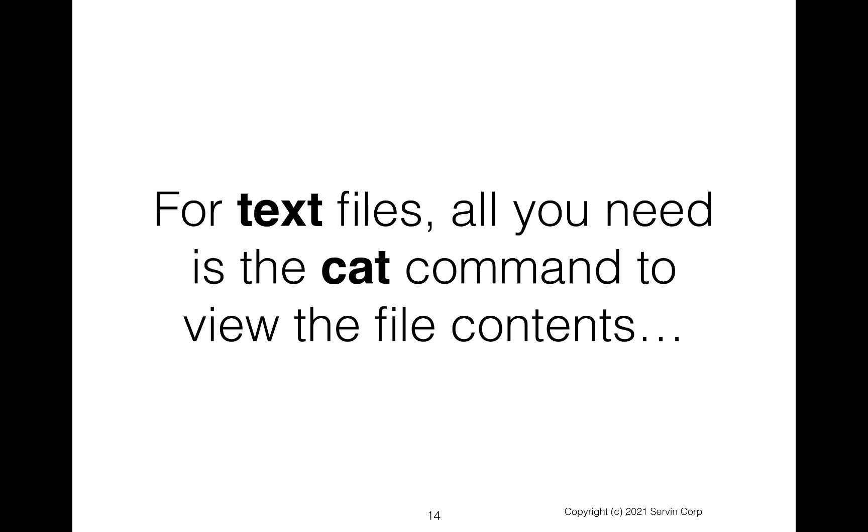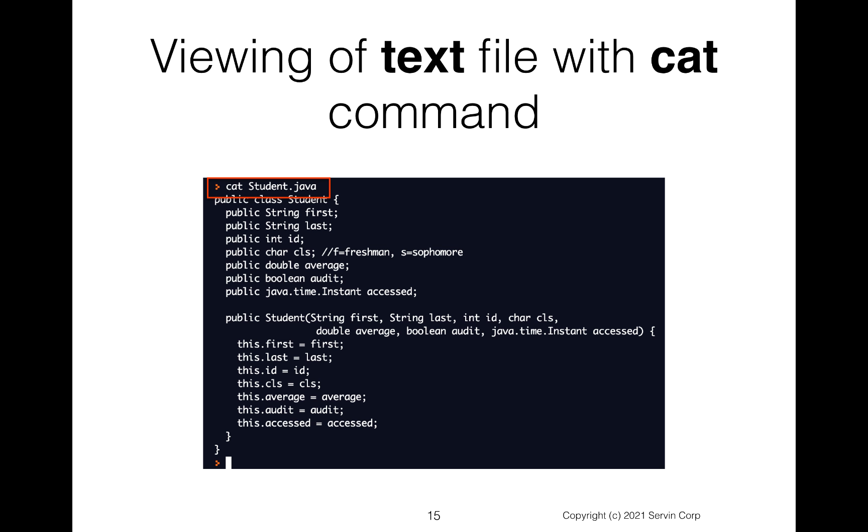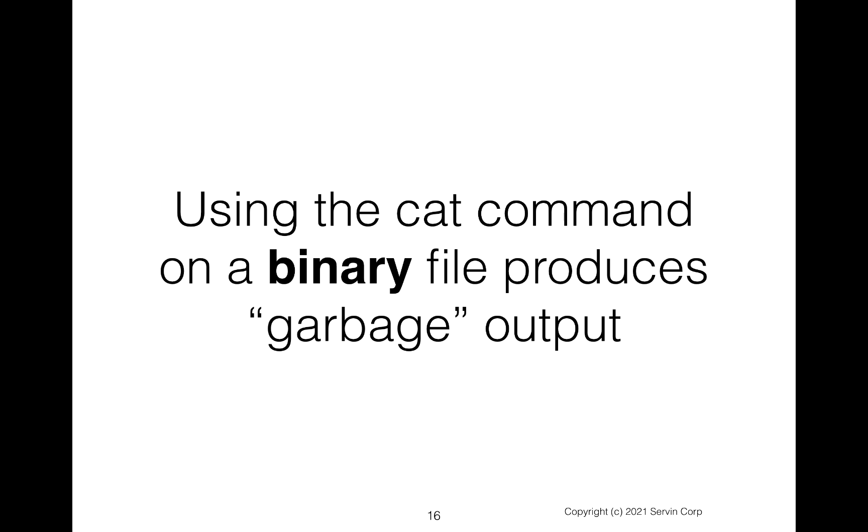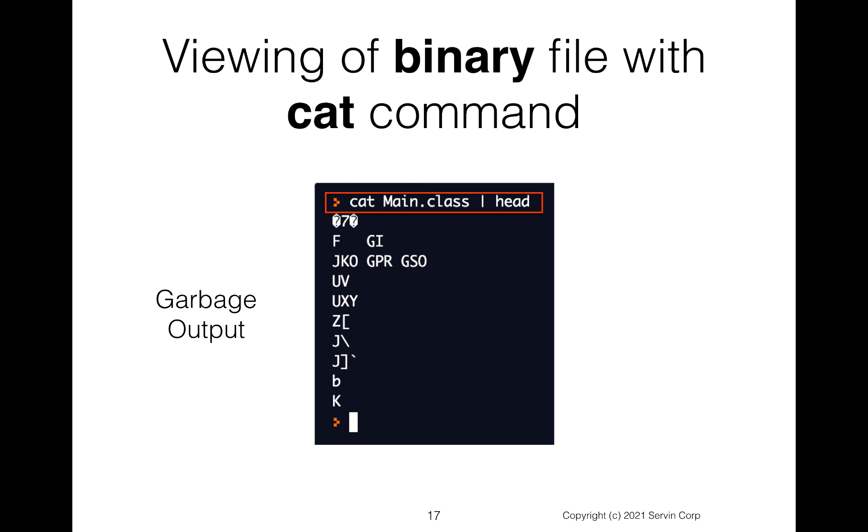Now for text files, all we need is the cat command to view the file contents. And for example, if I say cat student.java, we as humans can read that. That file comes to the screen. It looks very nice. But if you use the cat command on this binary file, again, we get this garbage output. And so we can see once again, if I say cat main dot class, I get this garbage output.